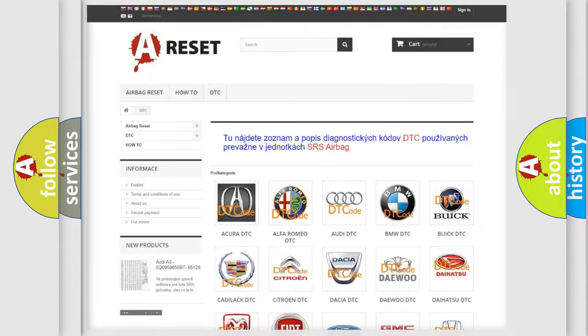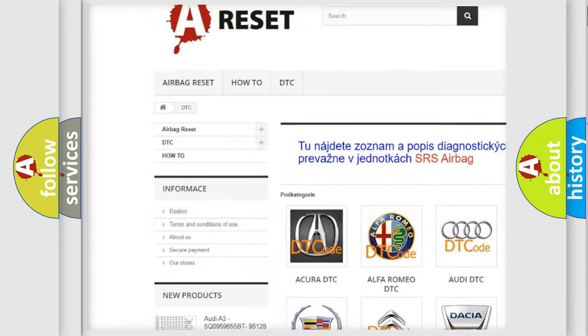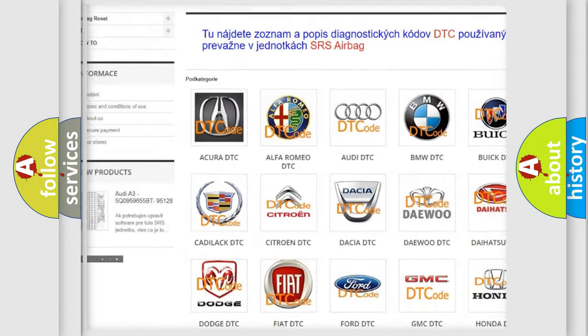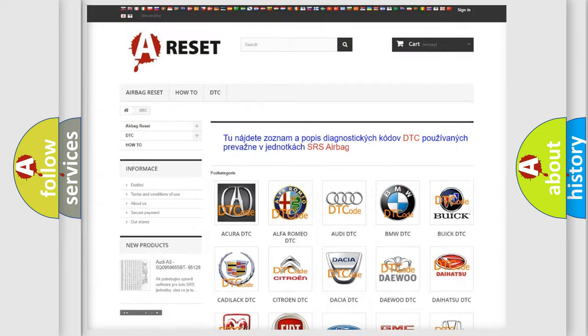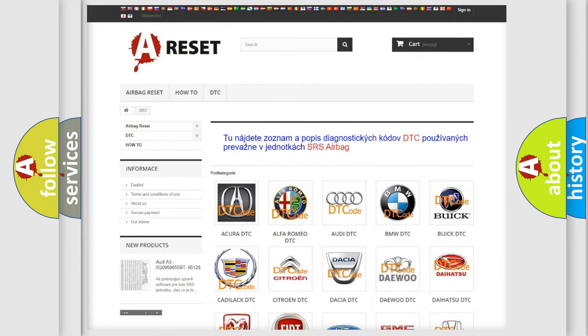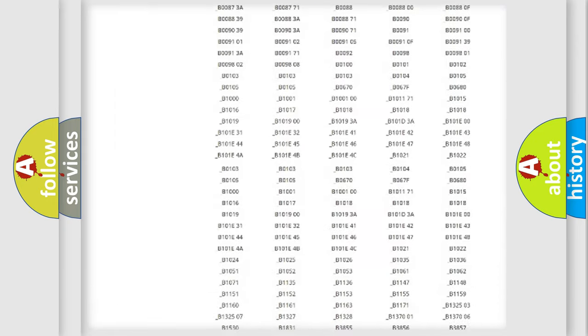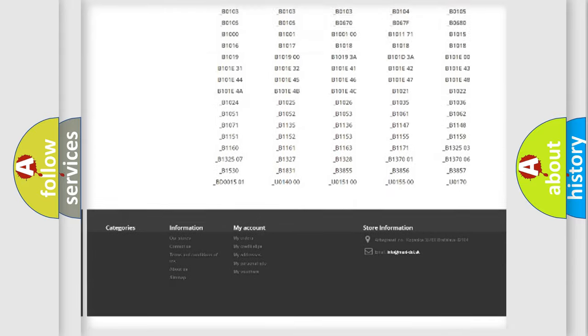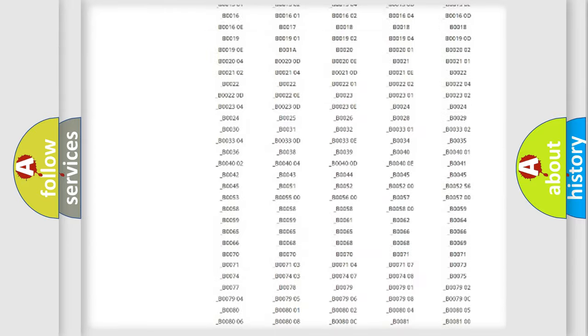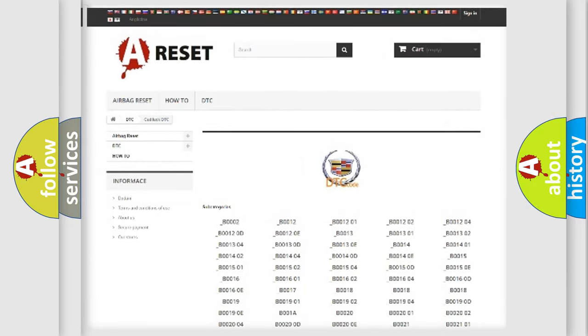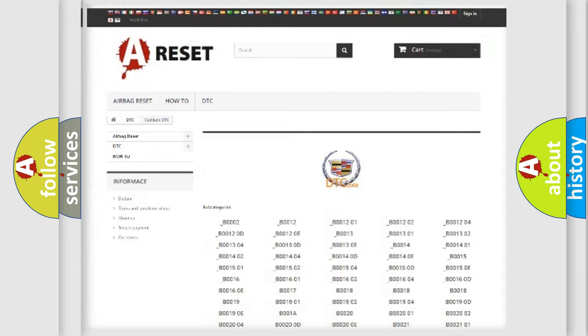Our website airbagreset.sk produces useful videos for you. You do not have to go through the OBD2 protocol anymore to know how to troubleshoot any car breakdown. You will find all the diagnostic codes that can be diagnosed in Cadillac vehicles.